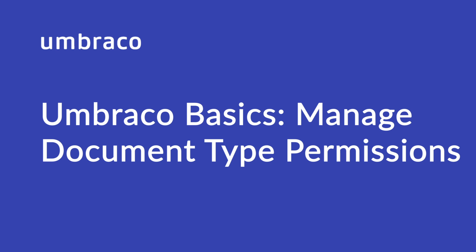Hey there! Welcome back to Umbraco Learning Base. My name is Isha and in today's video, we look at managing permissions in a document type. Let's jump straight to it.